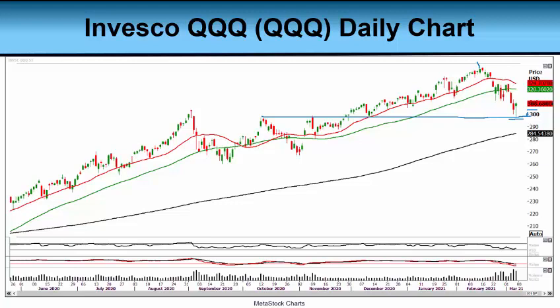We have resistance here at $313 — we talked about that last week. So we could see some selling come in should the QQQ push up into that prior support, now resistance area. The 50-day moving average could act as a little bit of a showstopper here. What we do know for sure is that we want $297 to $300 to hold, since the Qs are below the 50-day moving average.